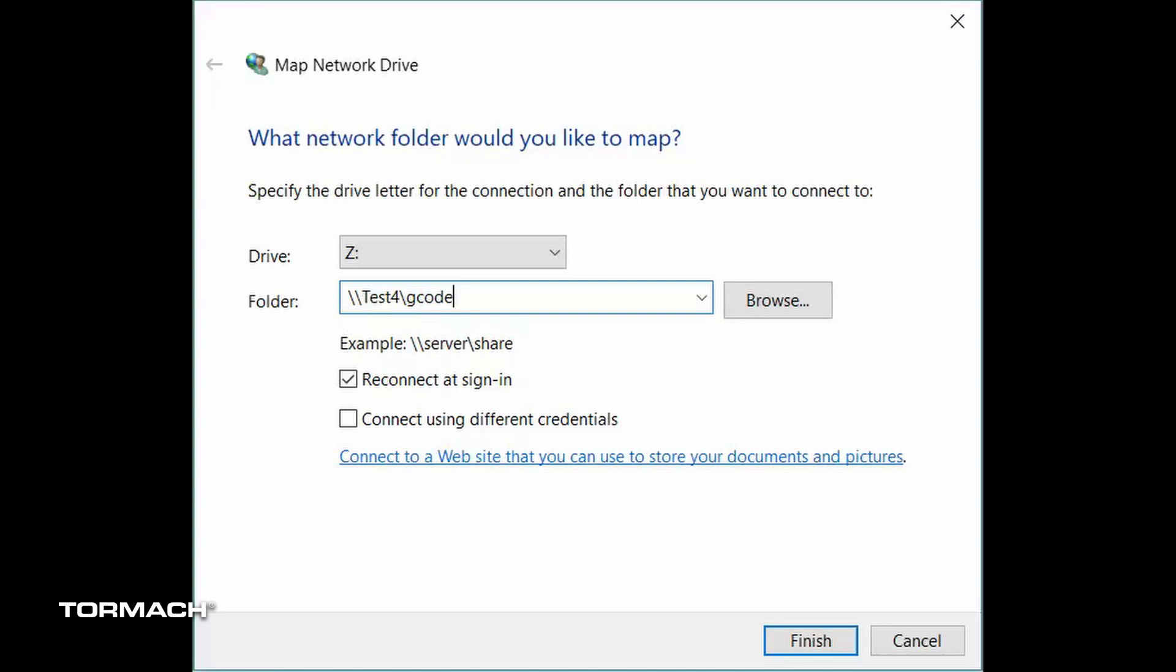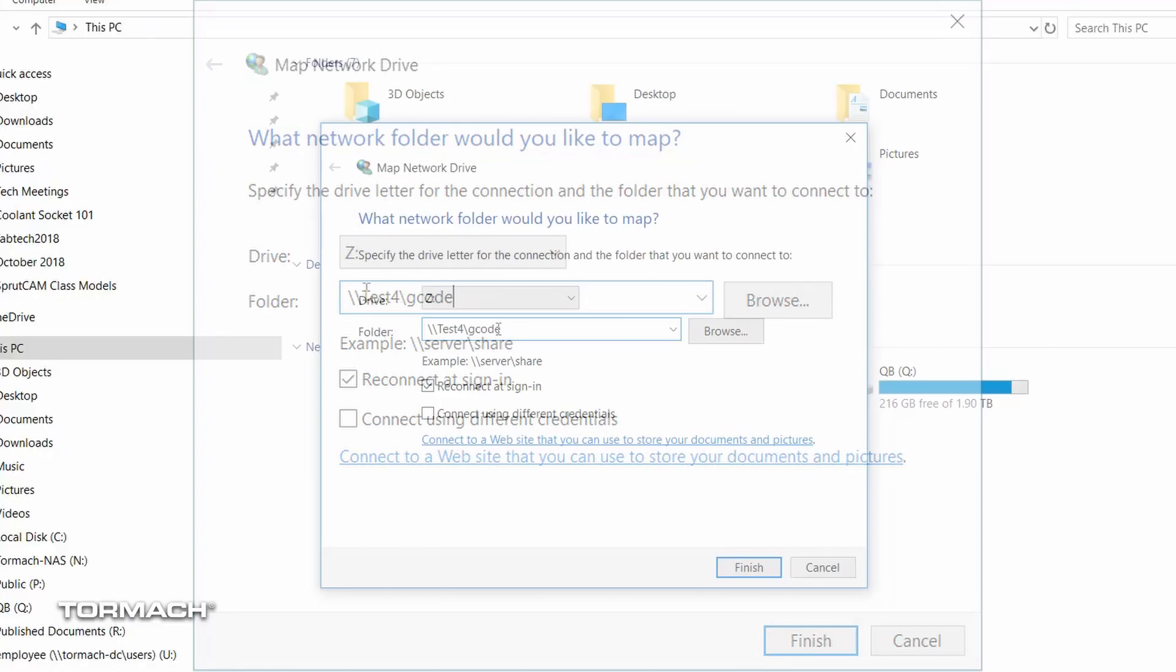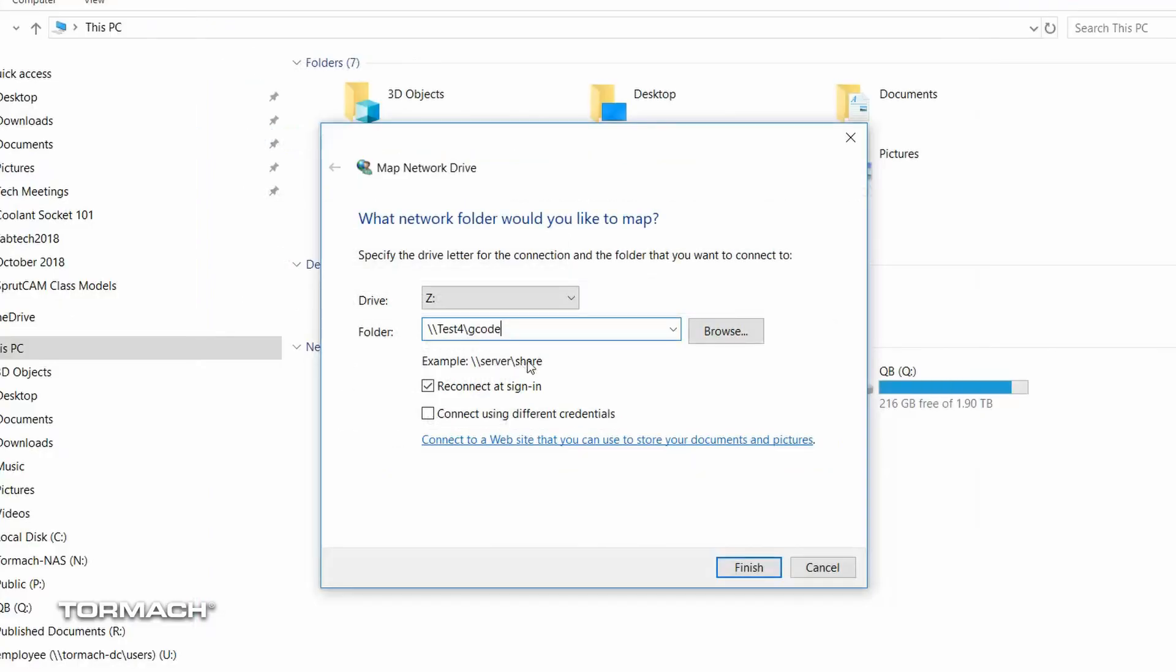So just like this example shows, backslash backslash test4, that's the name of the PathPilot, and then gcode is the name of the share. We want to click the reconnect at sign in and not the second one. And when we click finish, it should connect to our PathPilot controller.